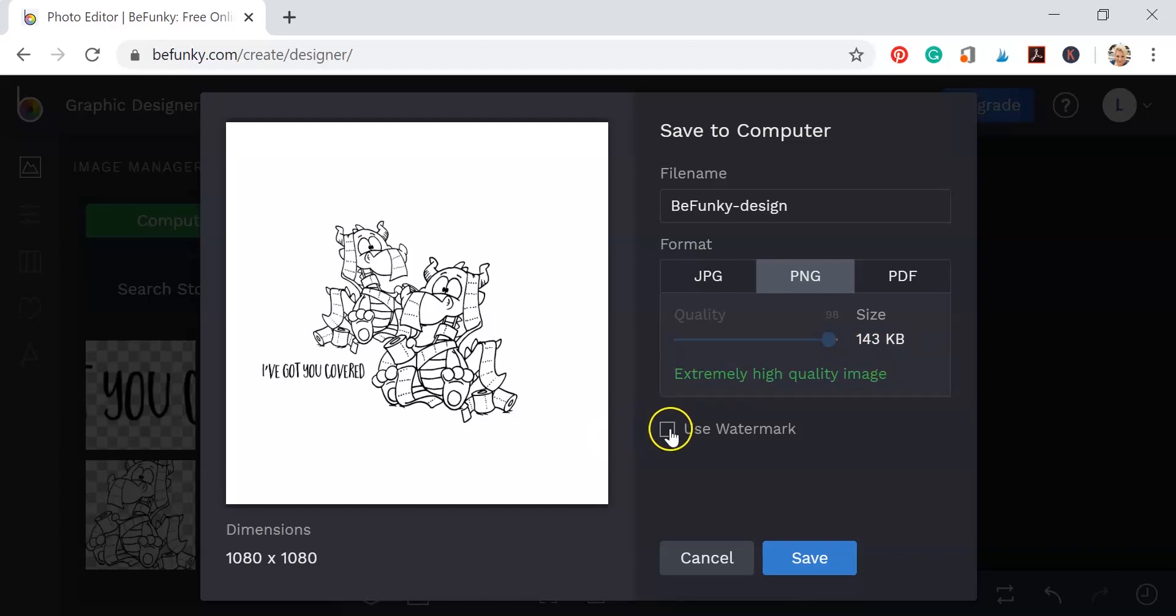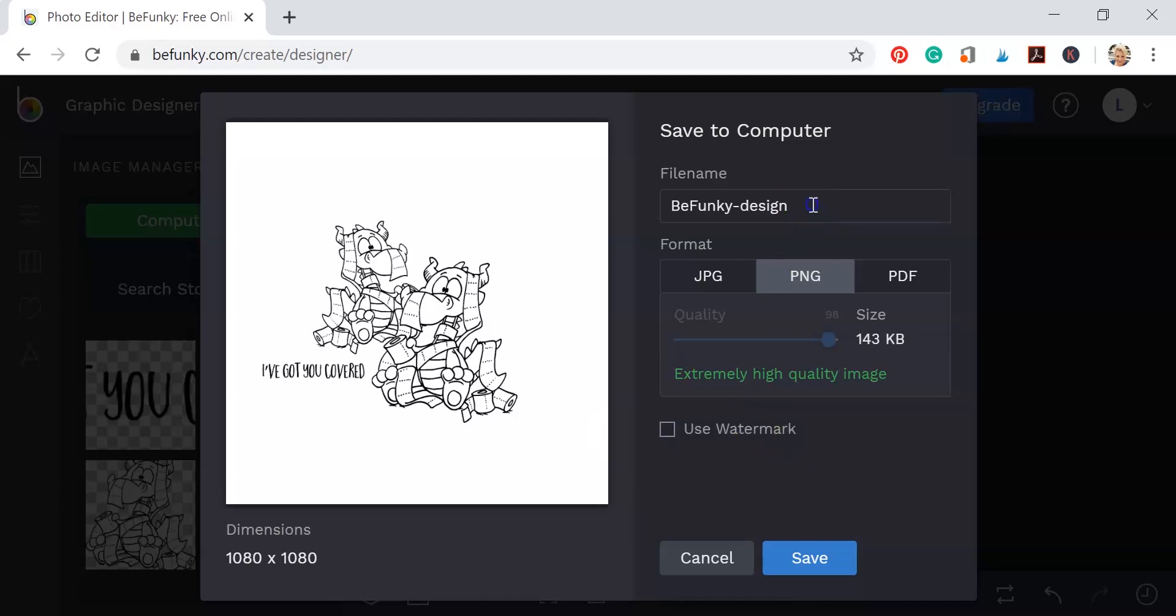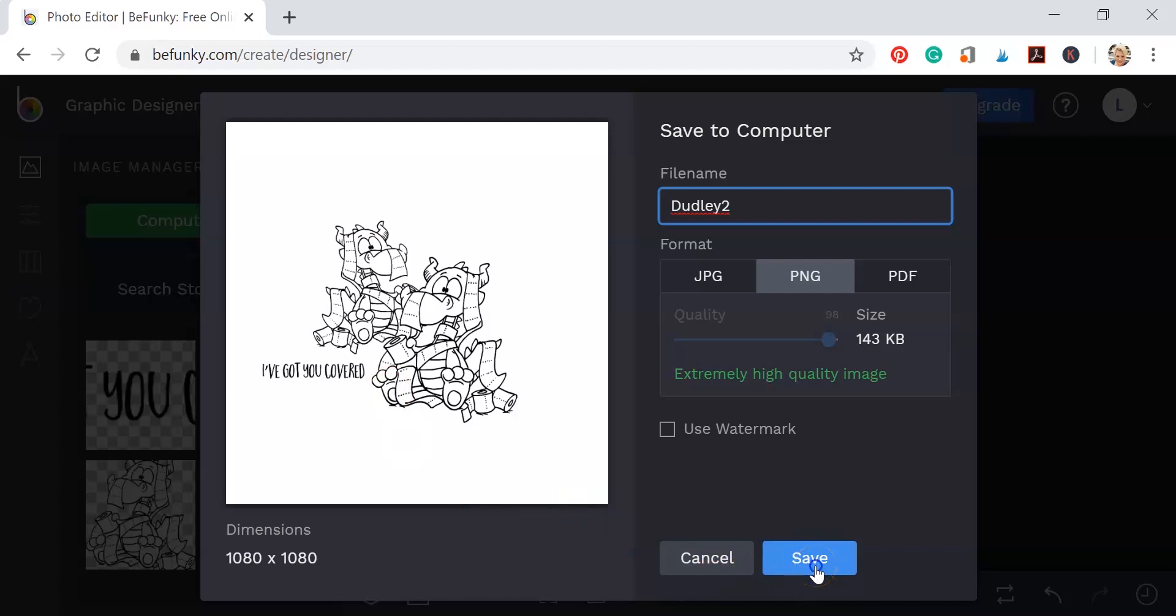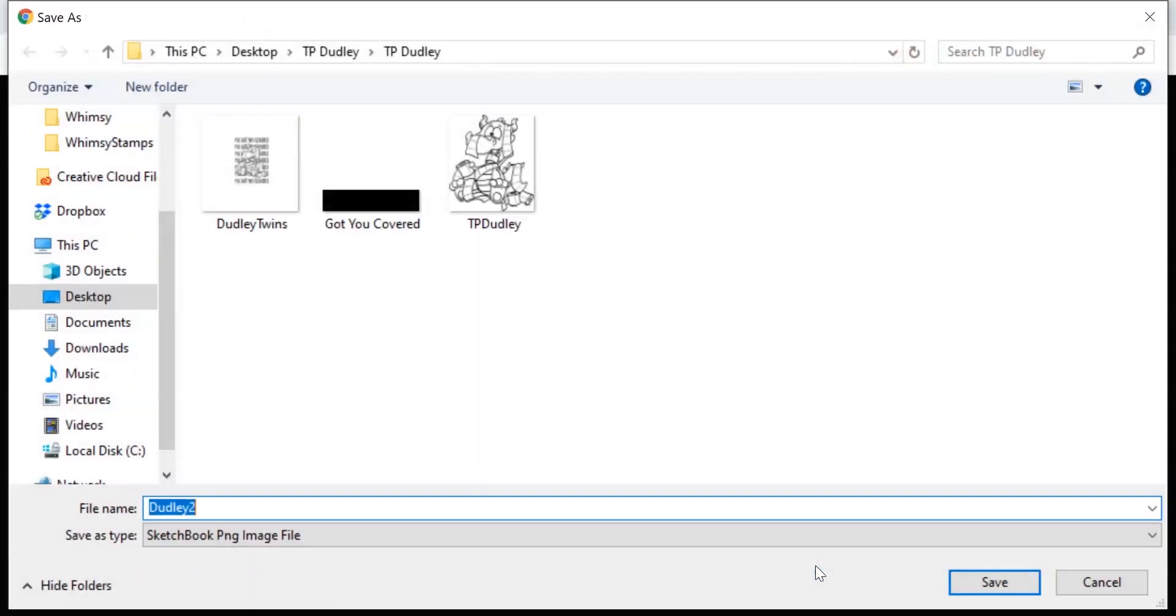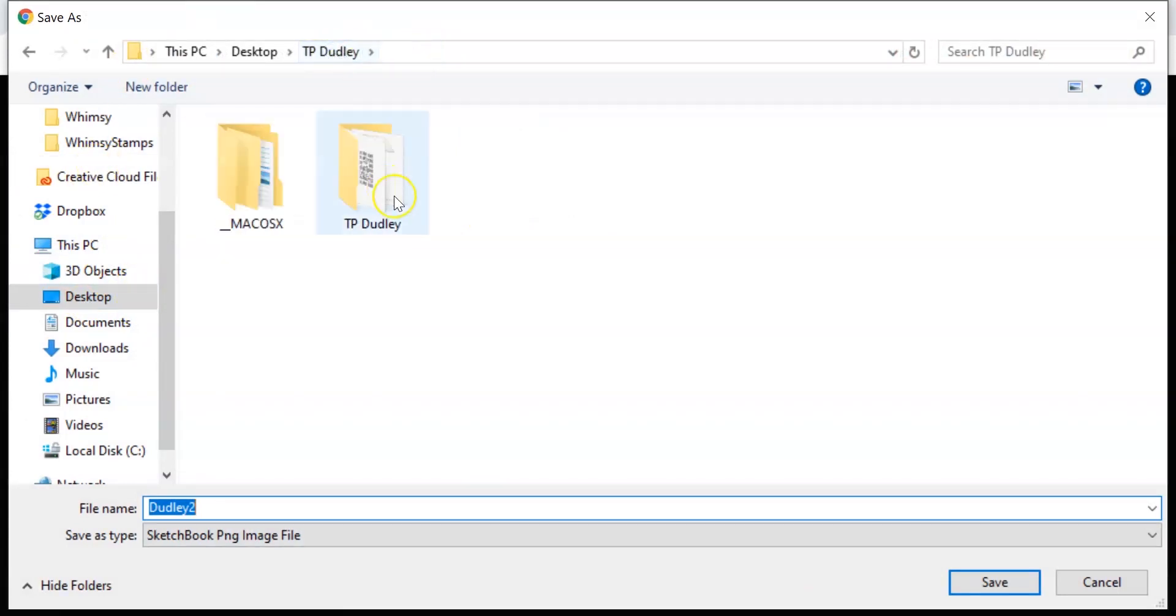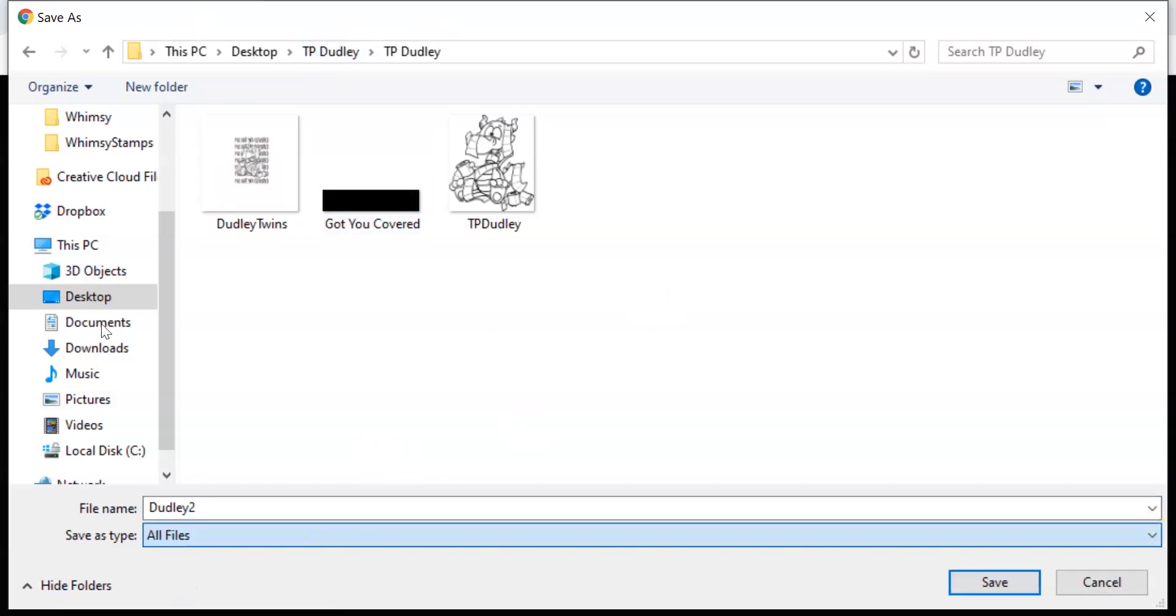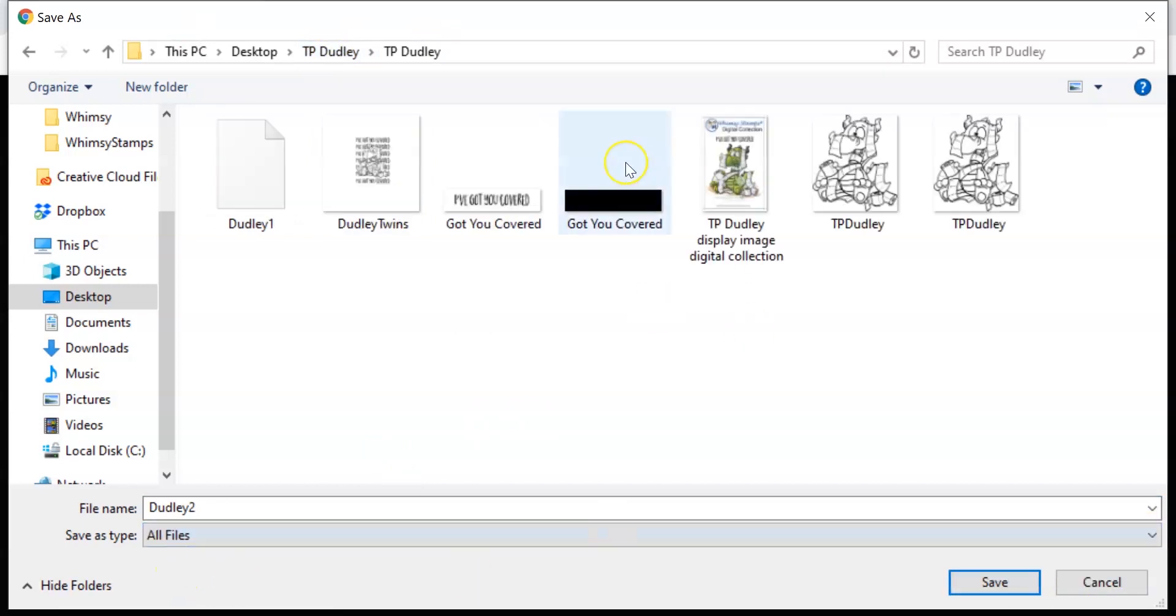So once you do that, you can create a watermark and add your watermark right there where it says use watermark. You can rename your file at this point so that you can save it to your computer. And once you rename it, go ahead and click save. And it's going to bring up the save as box on your computer. And then you just decide where you want to store your file. I just throw mine back in with the other Dudley images I have there. And then I'm going to click save.